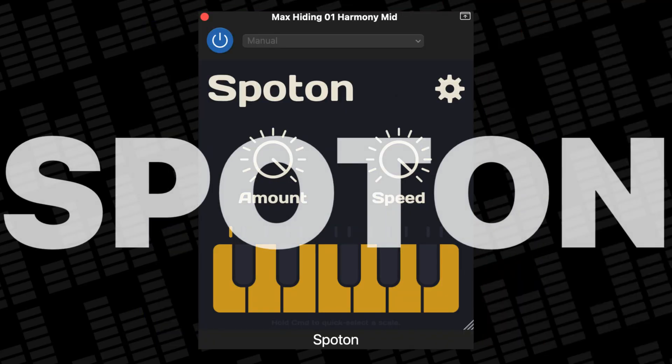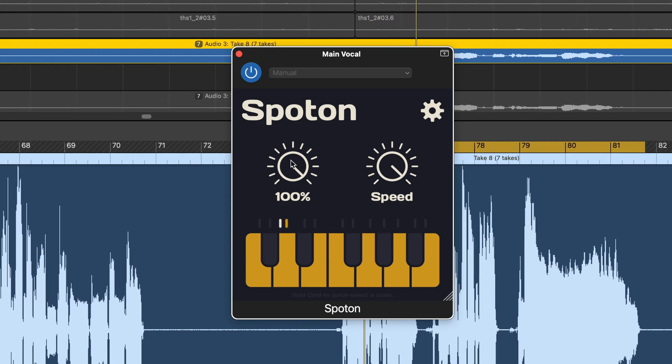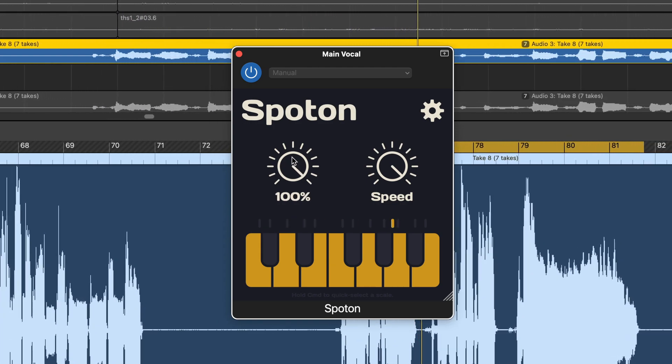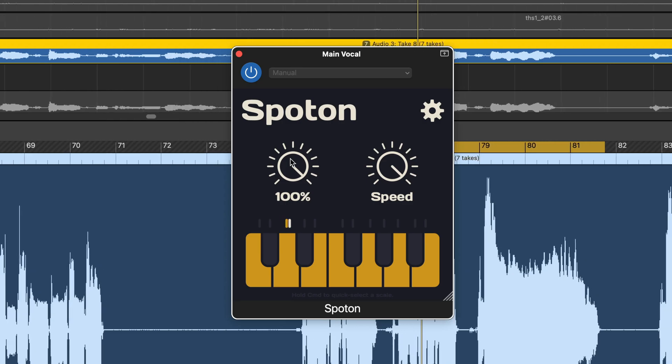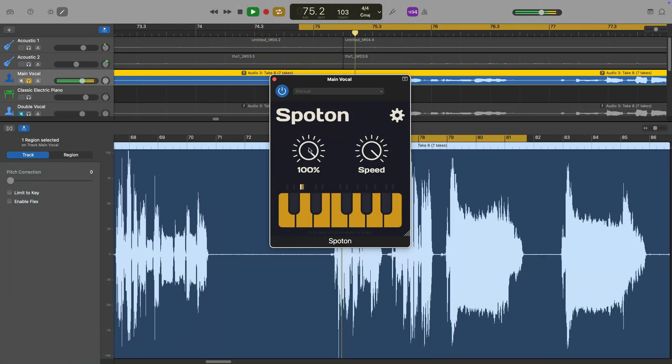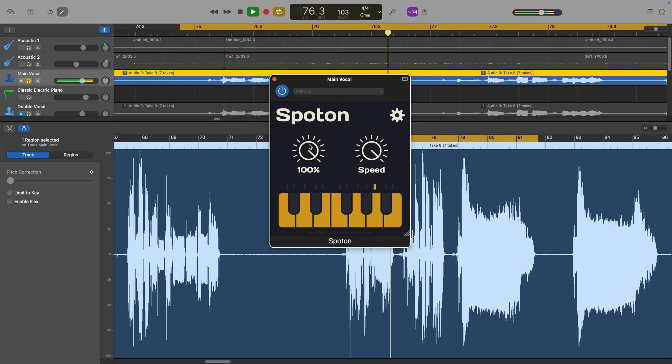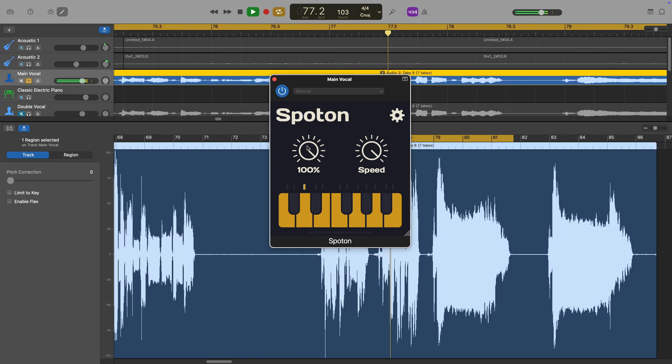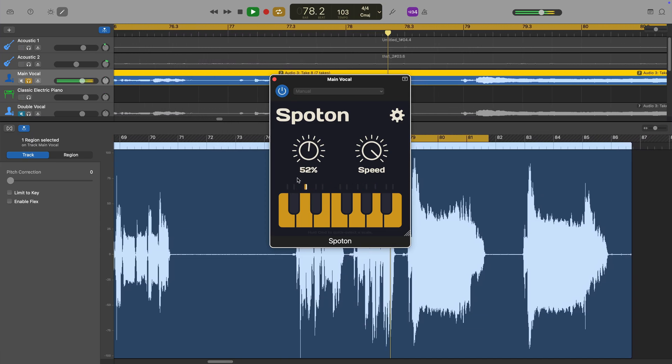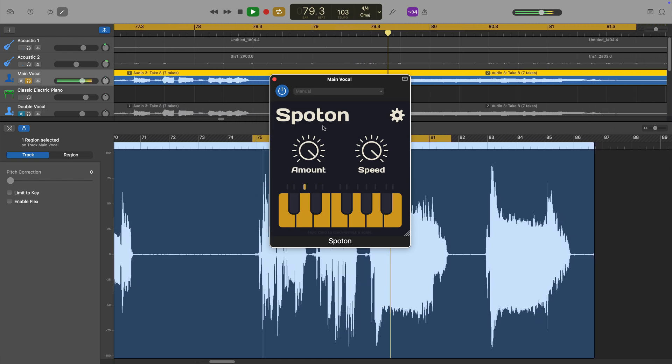That's how GarageBand's stock pitch correction works — here are a couple of free-to-download alternatives. Definitely a step up from GarageBand's single pitch correction slider, but still incredibly easy to use, Spot On by developer Sixth Sample is a great option for those looking to take a bit more control over their auto-tuned audio. The plugin utilises a simple plug-and-play workflow — just load it up as a plugin on your vocal track and pitch correction will be applied as soon as you move the amount knob.